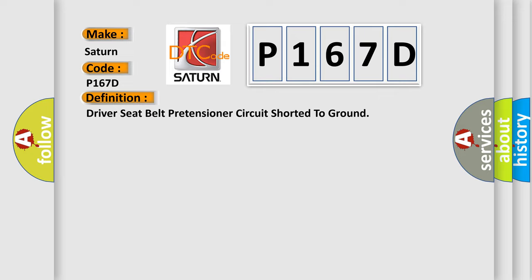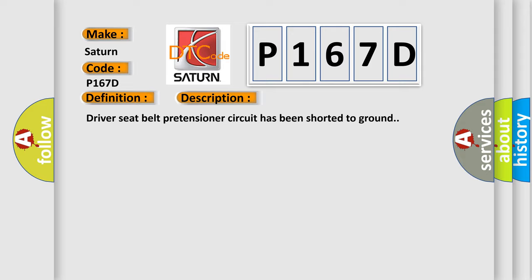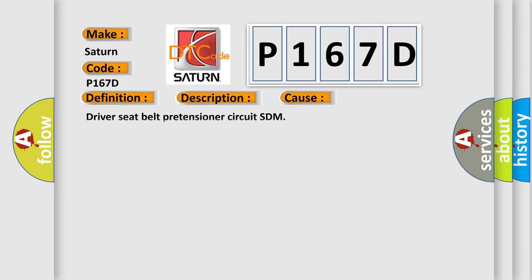And now this is a short description of this DTC code. Driver seat belt pretensioner circuit has been shorted to ground. This diagnostic error occurs most often in these cases.